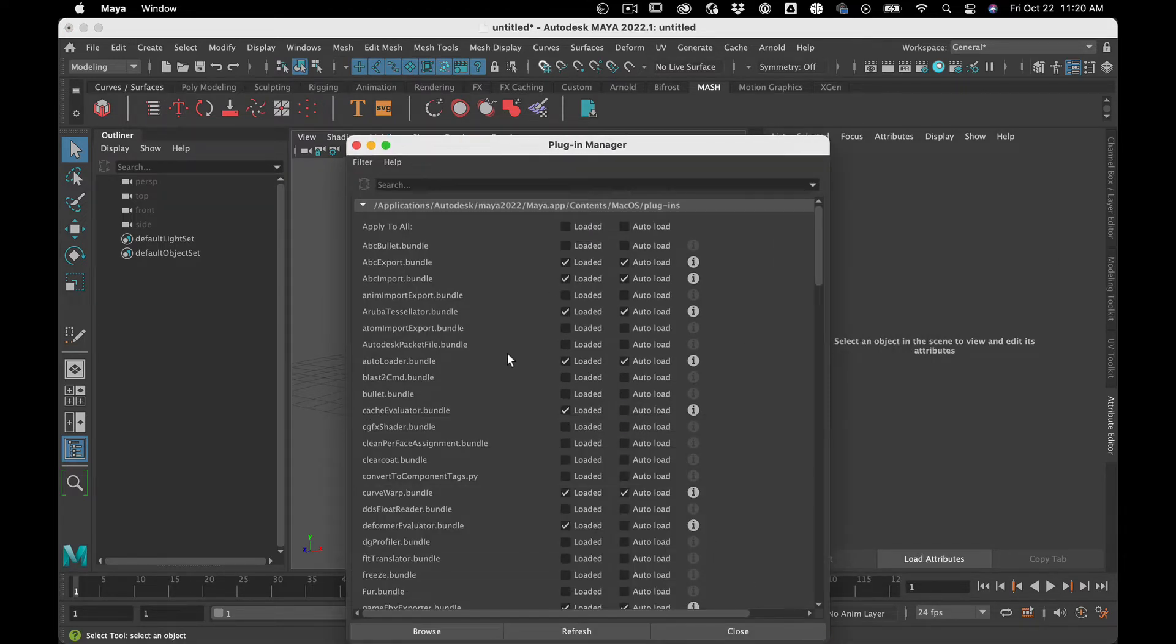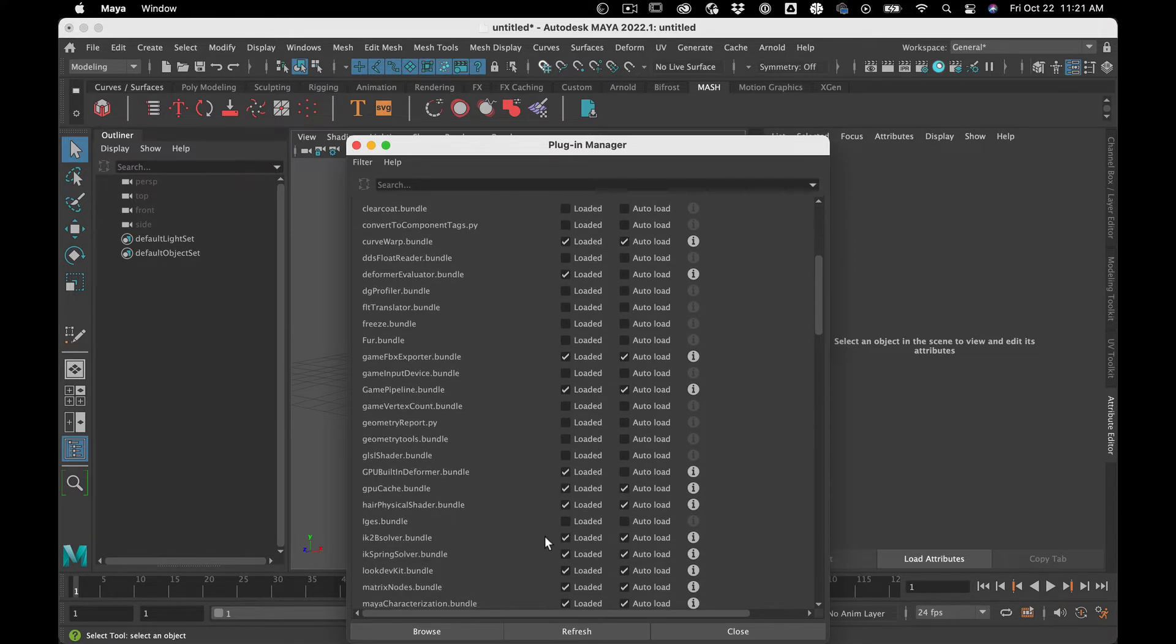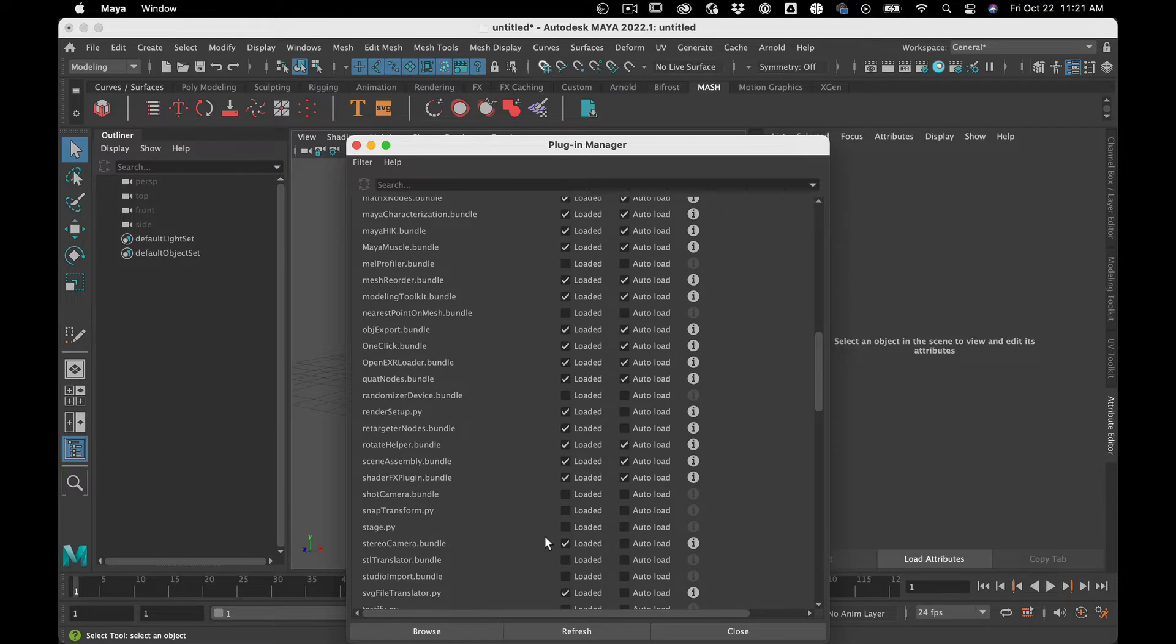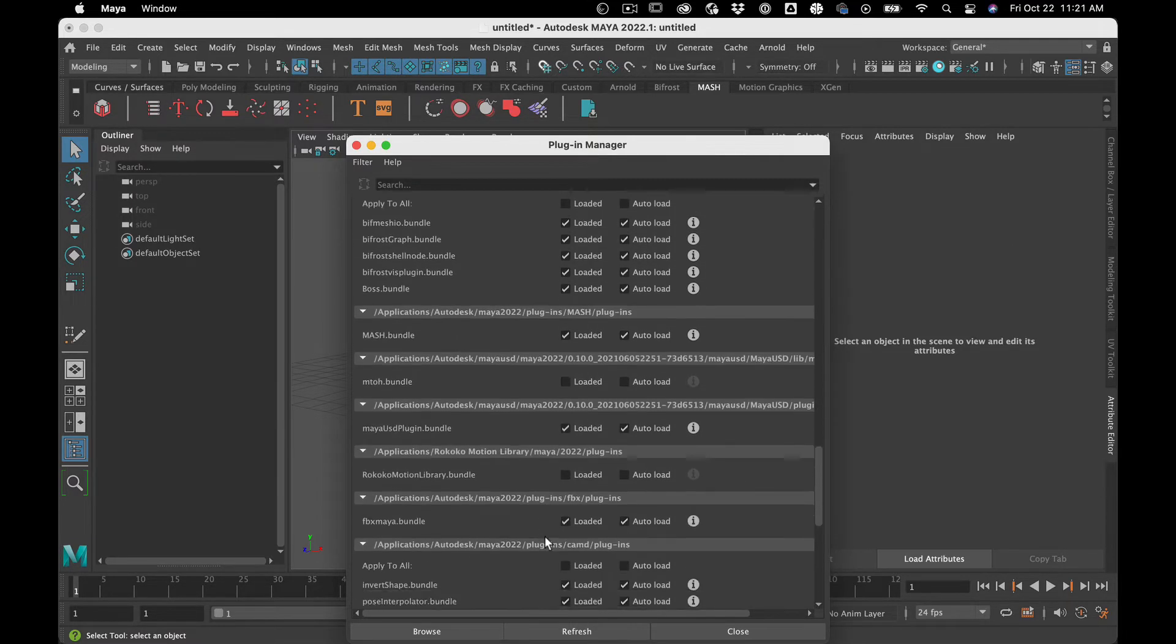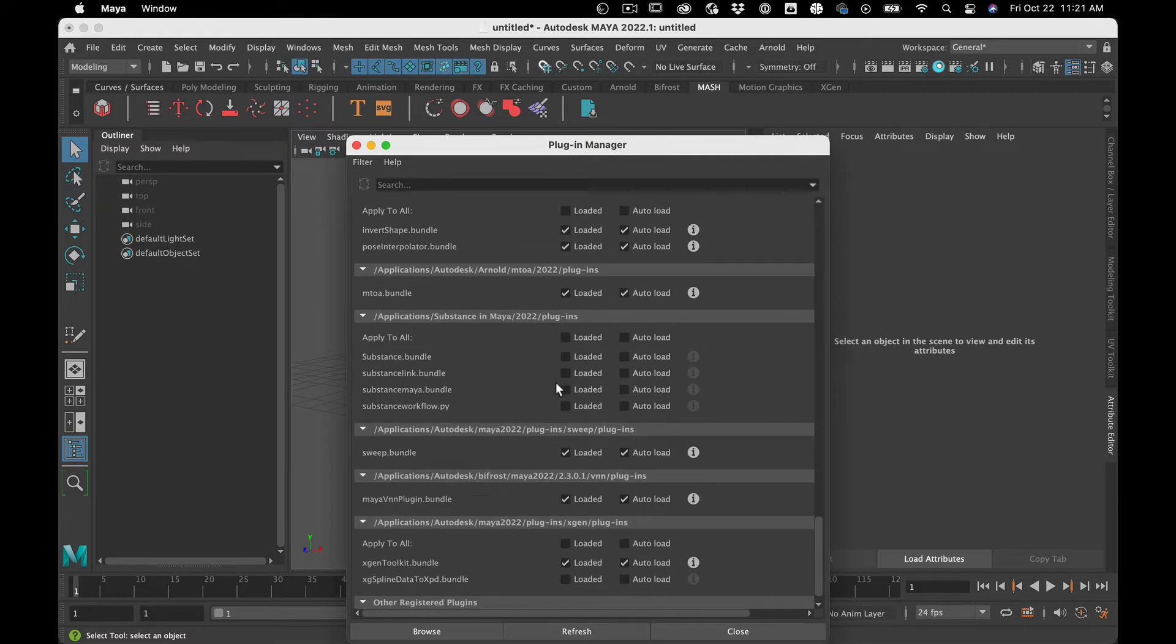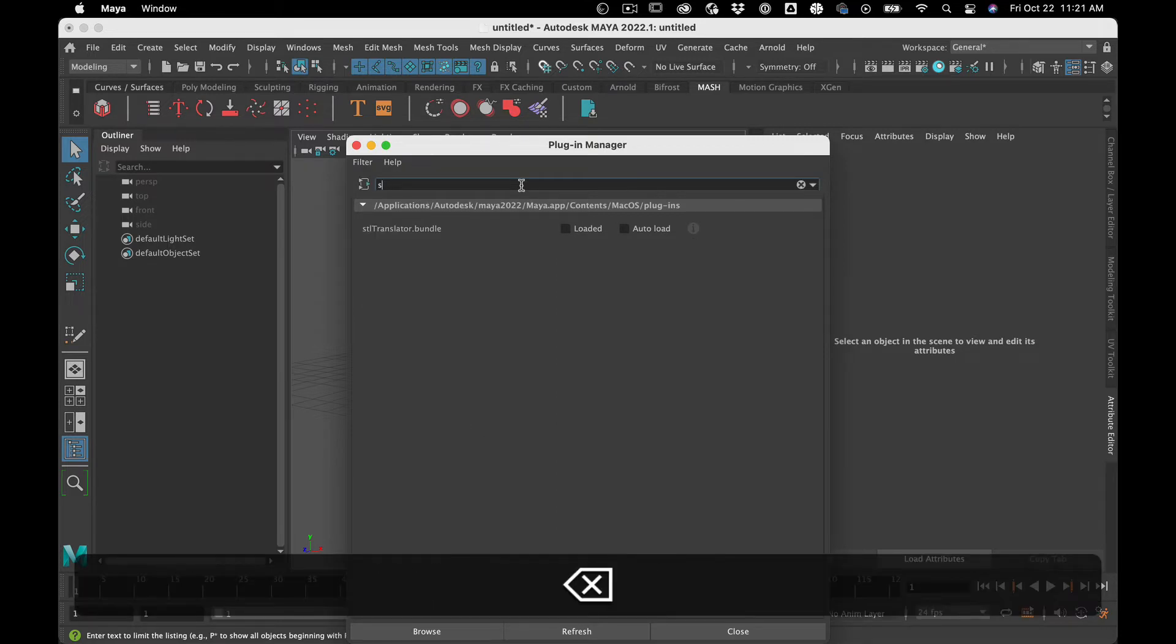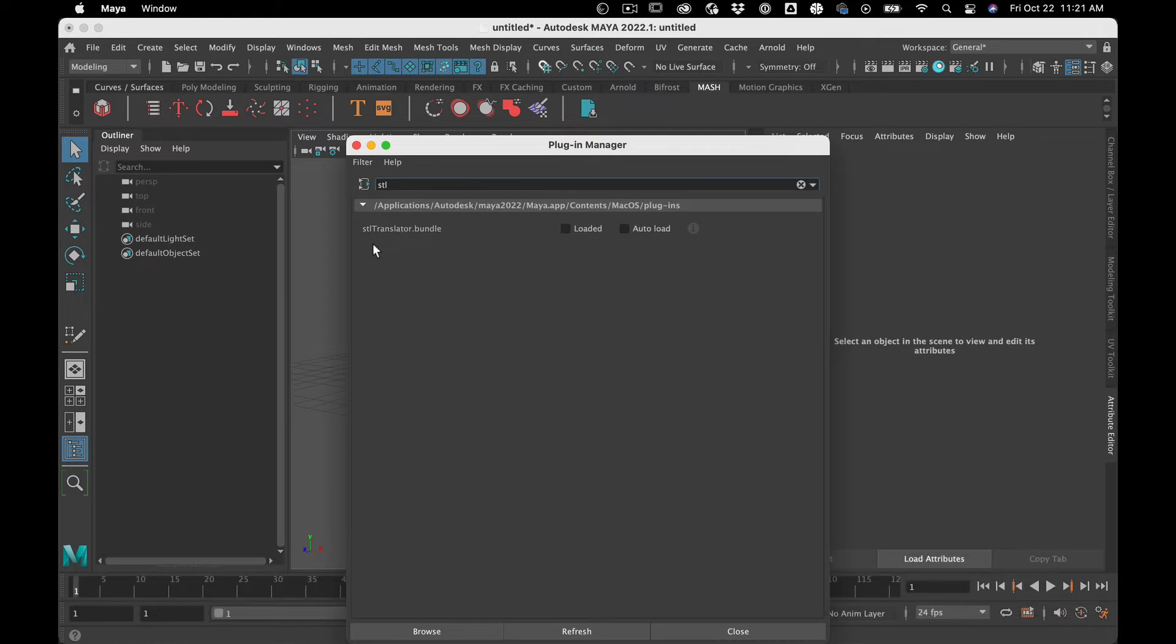So you can see there's a lot of stuff that isn't turned on by default, right? Like features and convert. I mean, look at all this stuff. It's crazy. So what I'm looking for, and a good kind of thing to do if ever you're trying to import something and it's not working, is just look, do a little search. STL translator. That looks good.